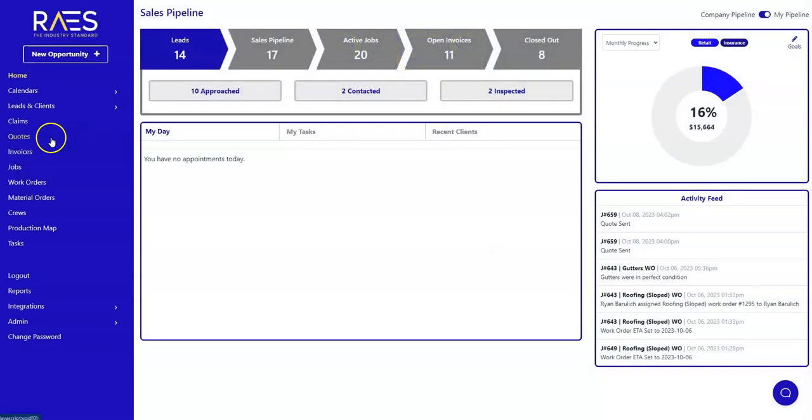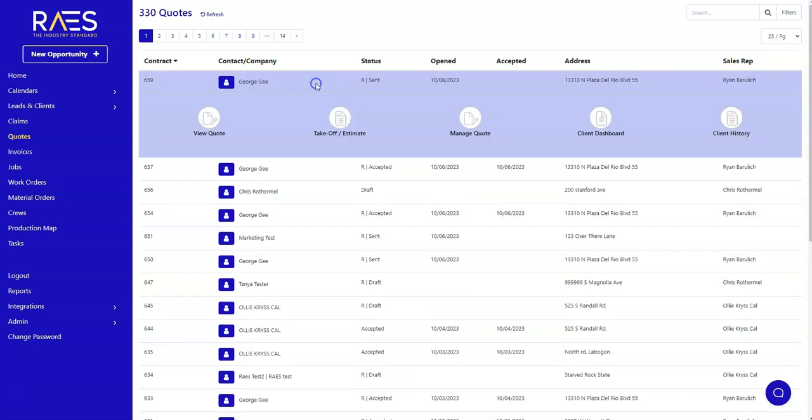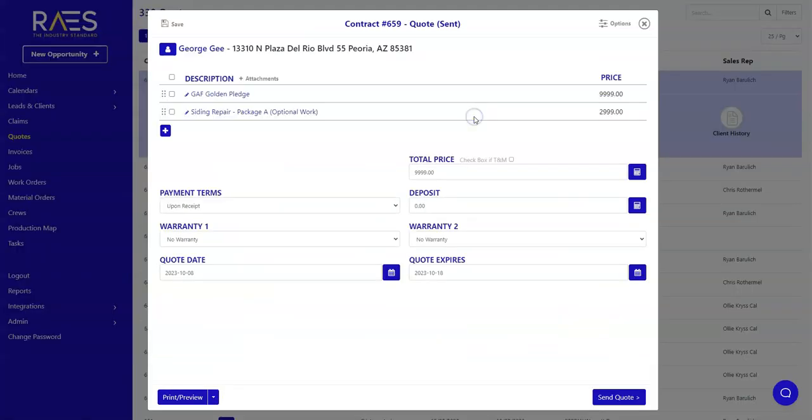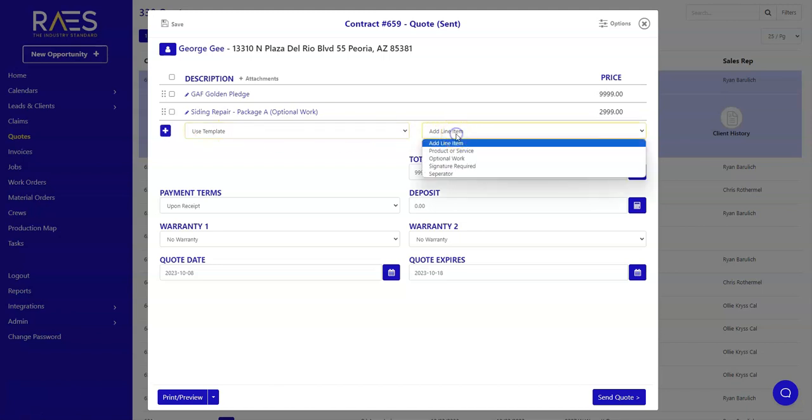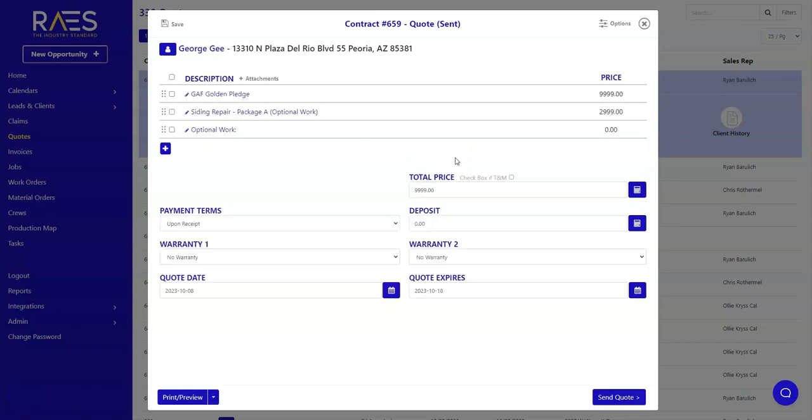We've enhanced our contract creation options to offer even more customization during the quoting process. With our latest updates, you can now easily include optional work items with built-in accept and decline functions.